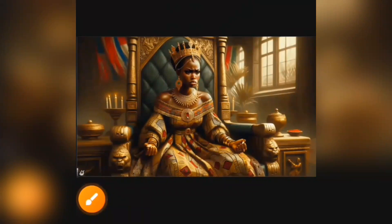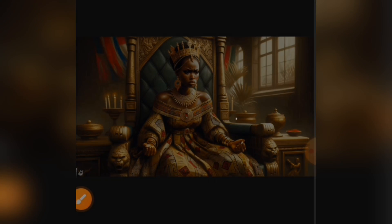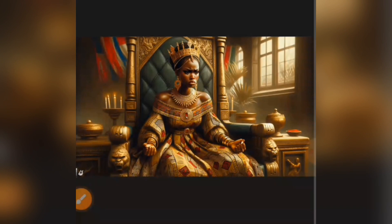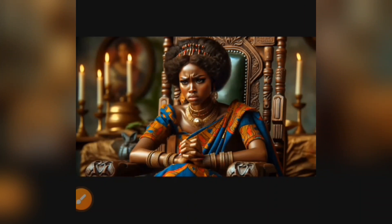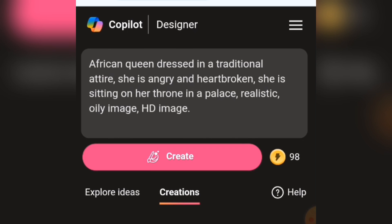You can see the outcome of the image. You can download it by clicking the download button and it will be saved to your device. This shows it actually worked — you can see my points reduced from 99 to 98.